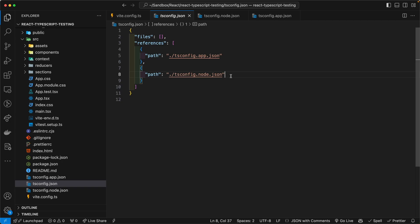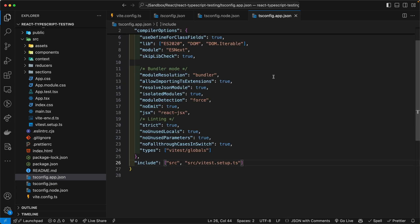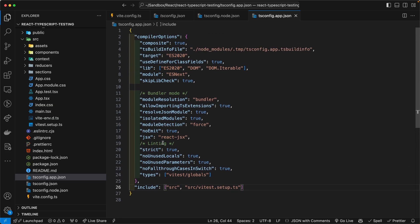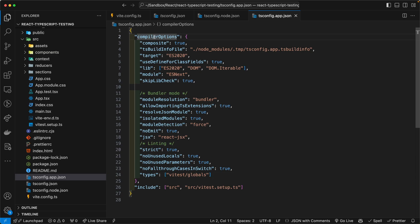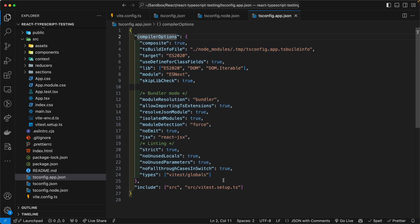Just like in Webpack, Vite is both a bundler and a development web server, among other things. And so what I did was for tsconfig.app, I went ahead and added types vitest globals, as you can see there on line 24, inside of the compiler option object.